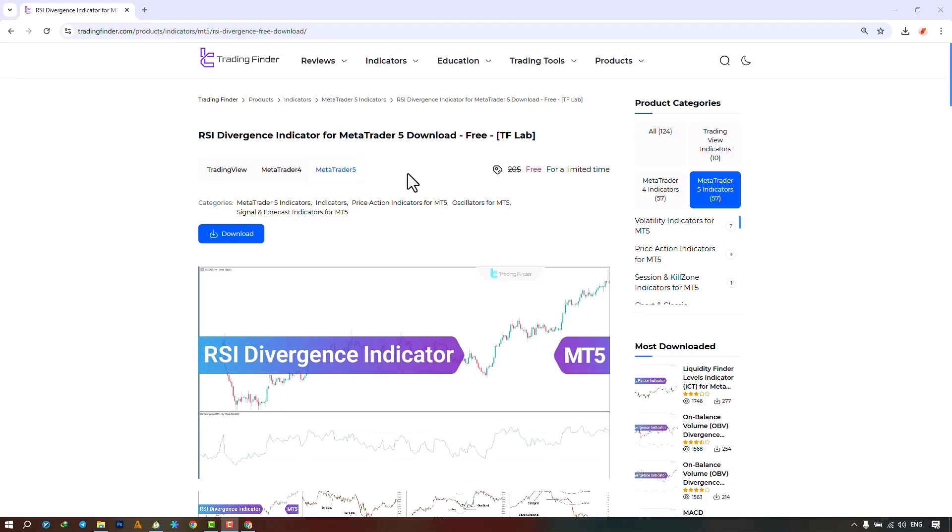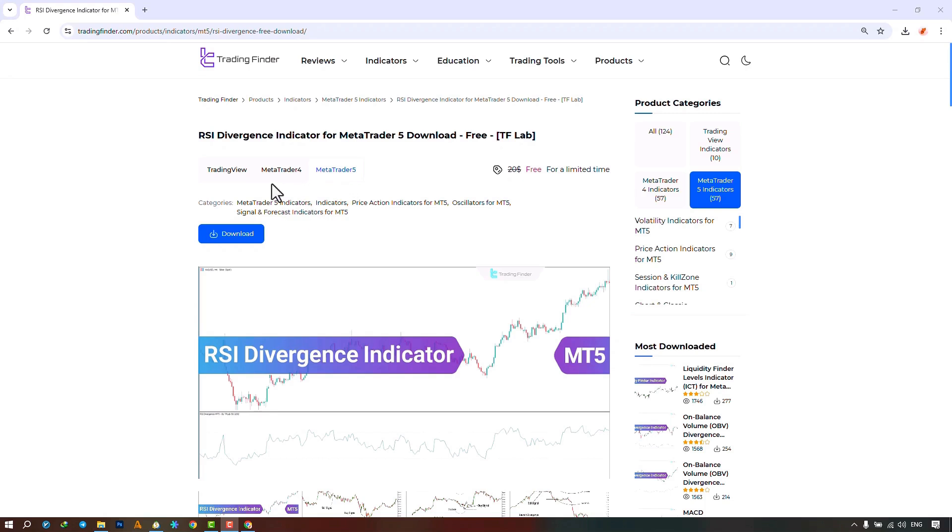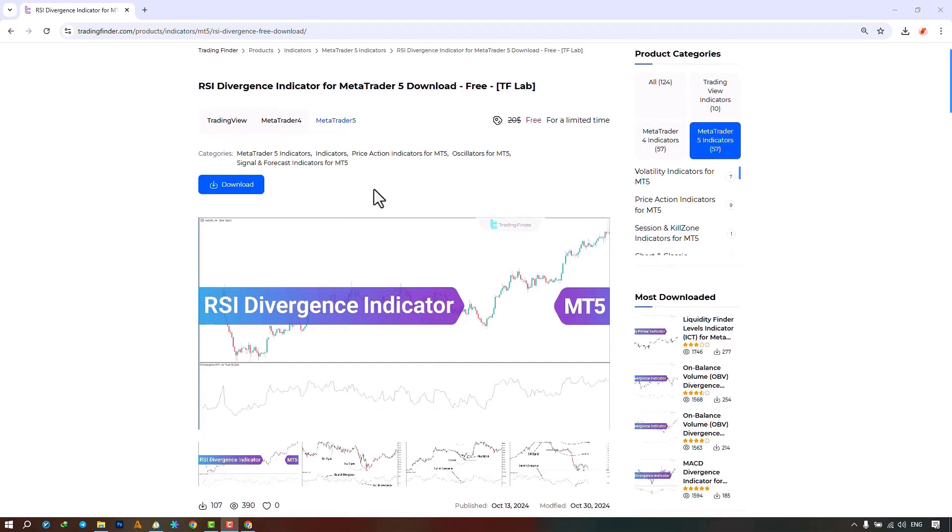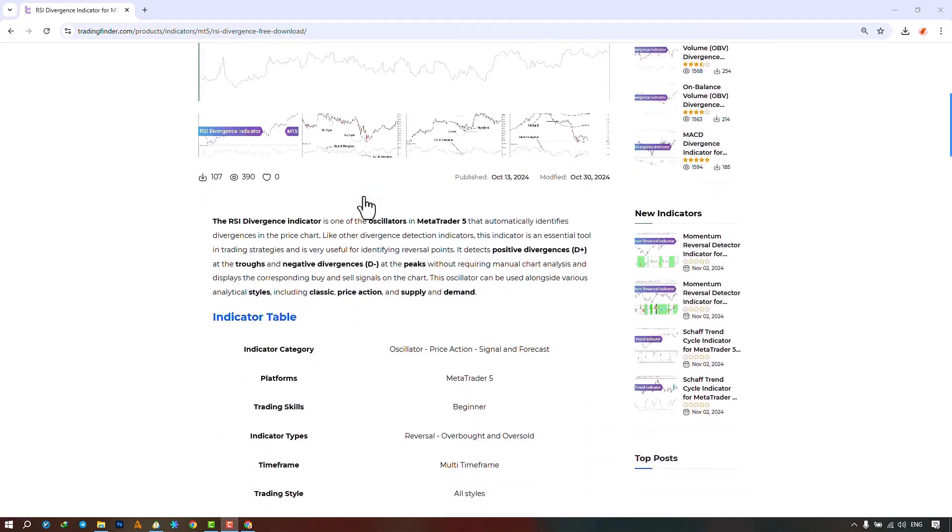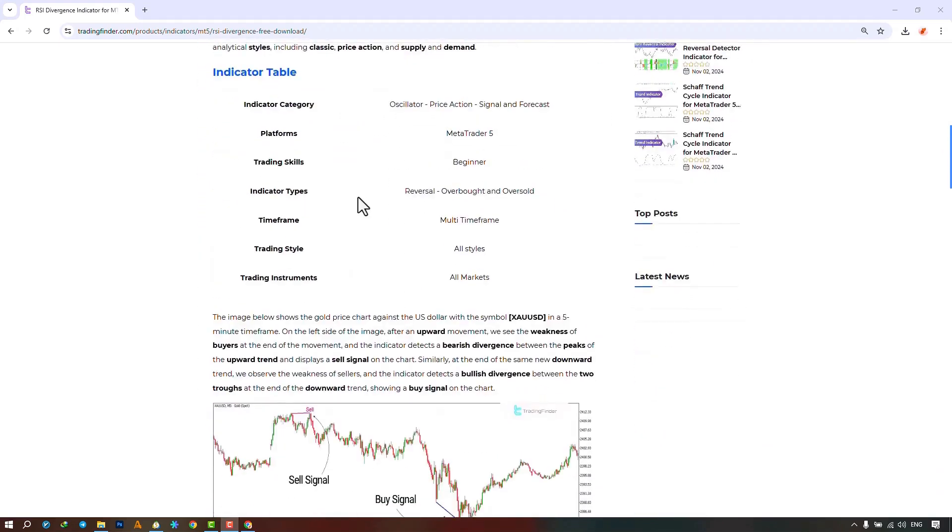The RSI Divergence Indicator is provided for various platforms on the Trading Finder website. From this section, you can download the indicator file for MetaTrader 5 and MetaTrader 4 platforms and execute it on the chart. Also, traders can visit this page to learn how the indicator works.